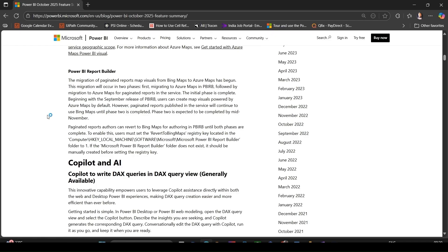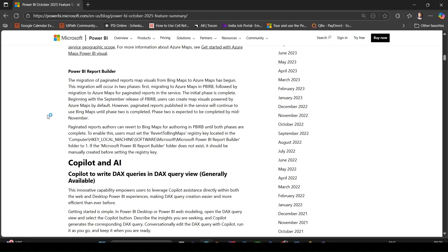For paginated reports via Power BI Report Builder, the migration has begun. Phase one in the Report Builder is already done. Phase two in the service is expected by mid-November. If you use map visuals in your dashboards or reports, now is a good time to plan migration, test Azure Maps visual, check region support, and update your templates.